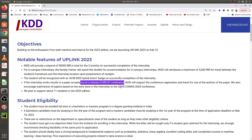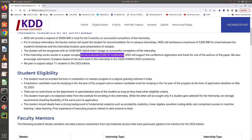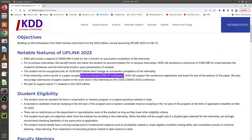CODS-COMAD is a data science conference organized solely by the Indian data science community. It happens every year at some IIT or IISc — last year in 2023 it was held at IIT Bombay in January. They plan to support 11 students for this UPLINK 2023 edition, meaning there are a total of 11 vacancies available.